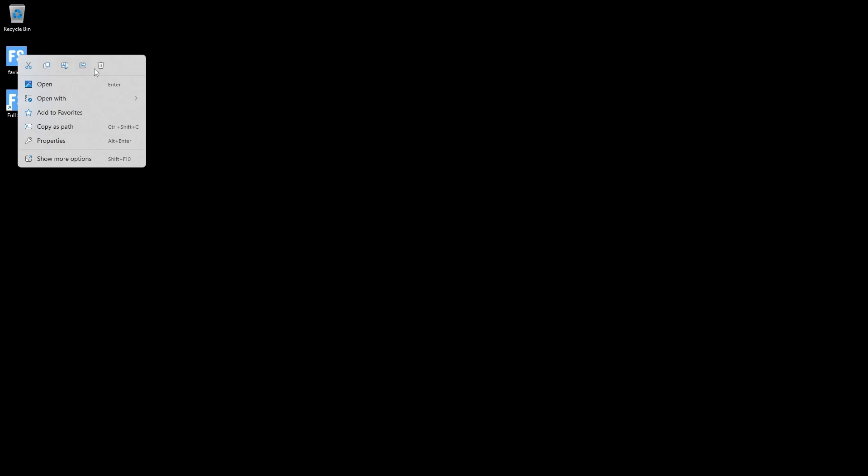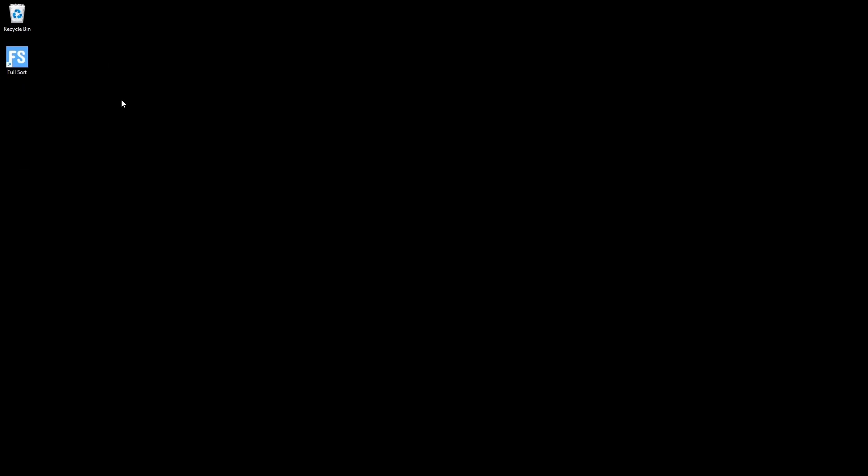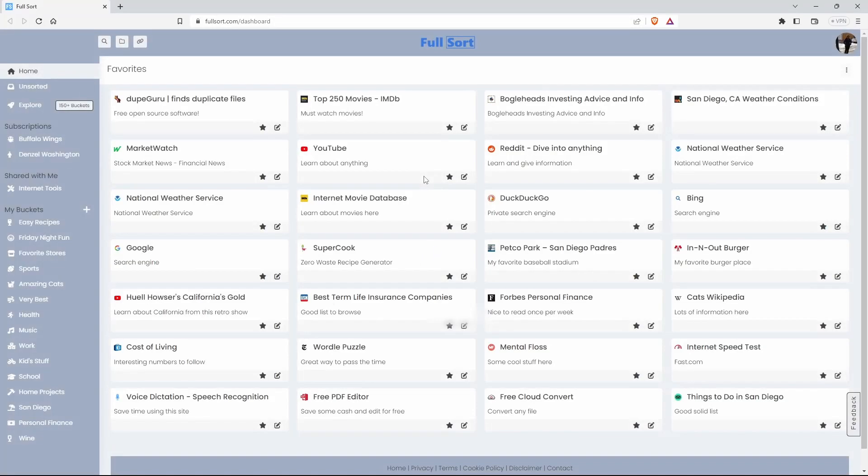And there you go. You can delete this favicon. And there you go. So if you double-click on the shortcut it will take you directly to your own personal internet dashboard instantly. Okay, well thank you so much and we hope to see you soon at Fullsort.